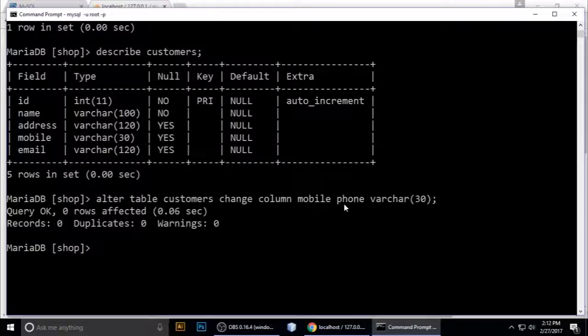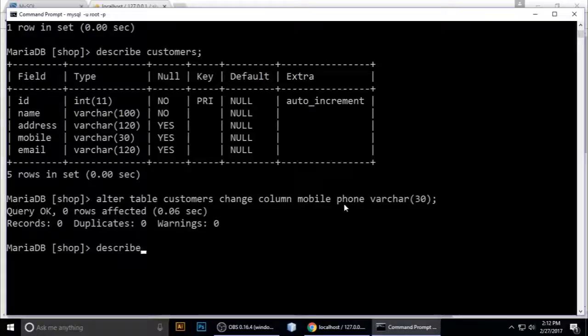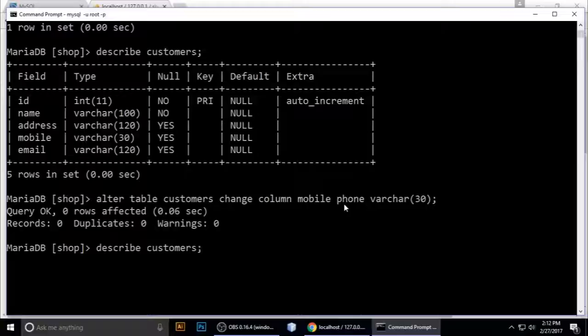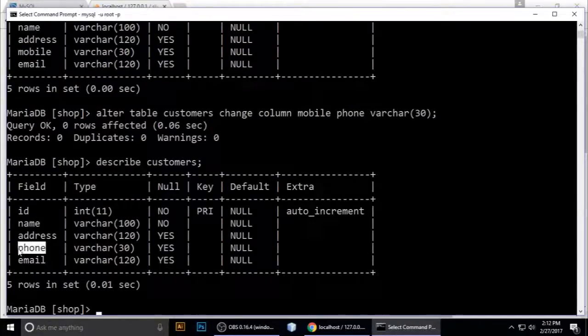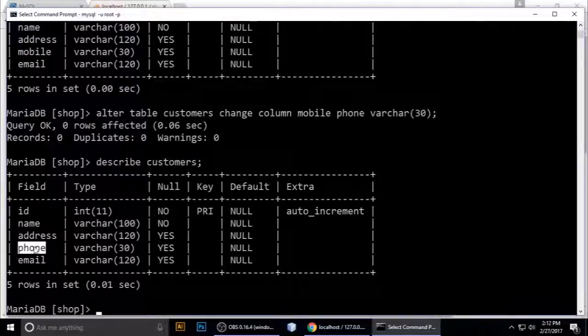Describe the customers table and hit enter. You can see here it changed to phone, mobile to phone.